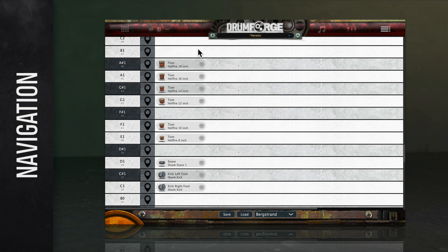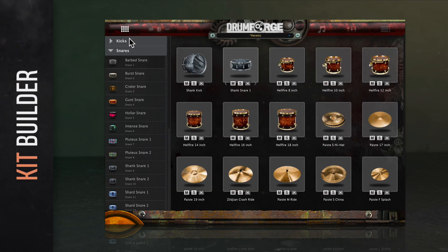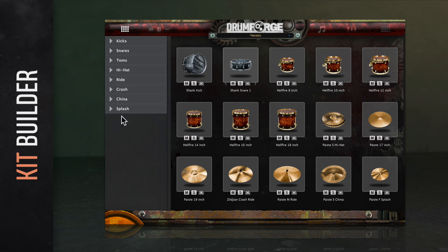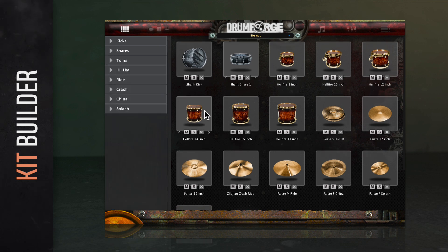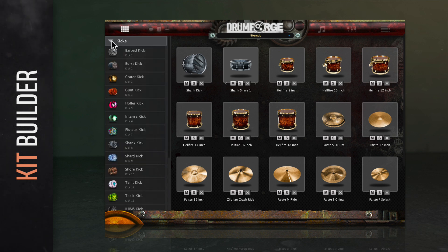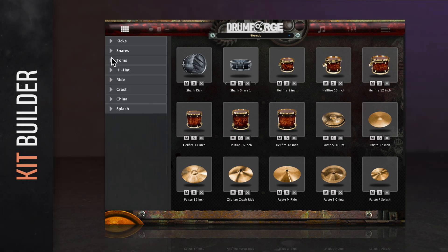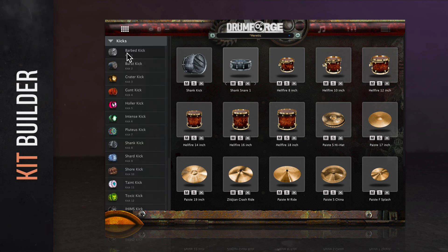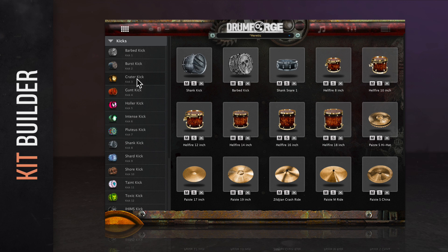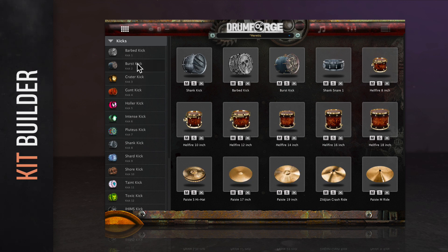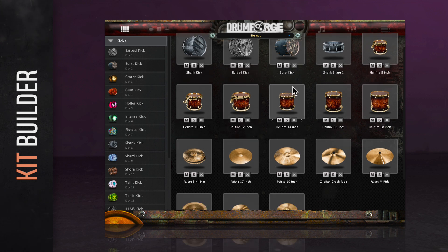Let's dive a bit deeper into each of these, starting with the kit builder. This is a great place to start — here you can quickly construct, modify, and reorder drum kits. Running down the left side of the window are accordion menu options for the various elements of your kit. Click on any accordion header to reveal the drum samples in that category, then drag and drop any of those samples on the left to the empty space on the right to add them to your kit. You can also double-click to add drums. You may add up to 20 drums or symbols to any kit that you create.